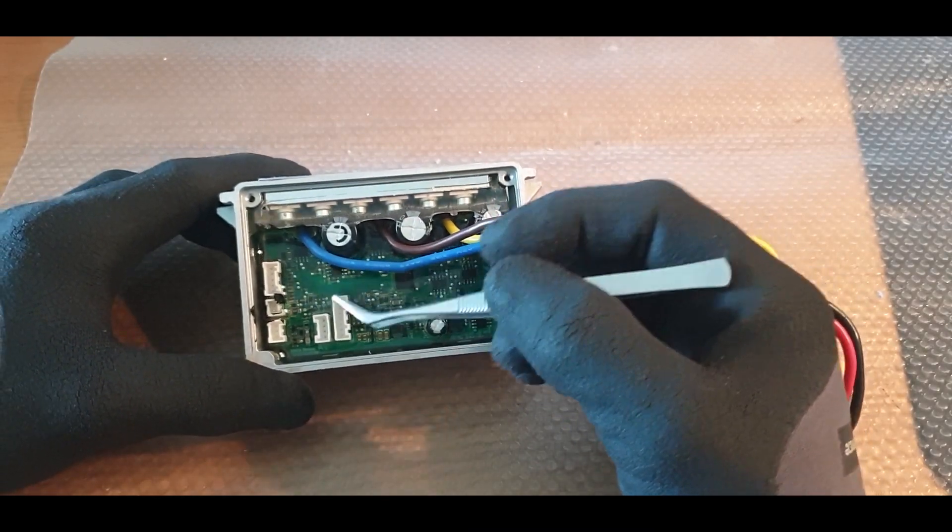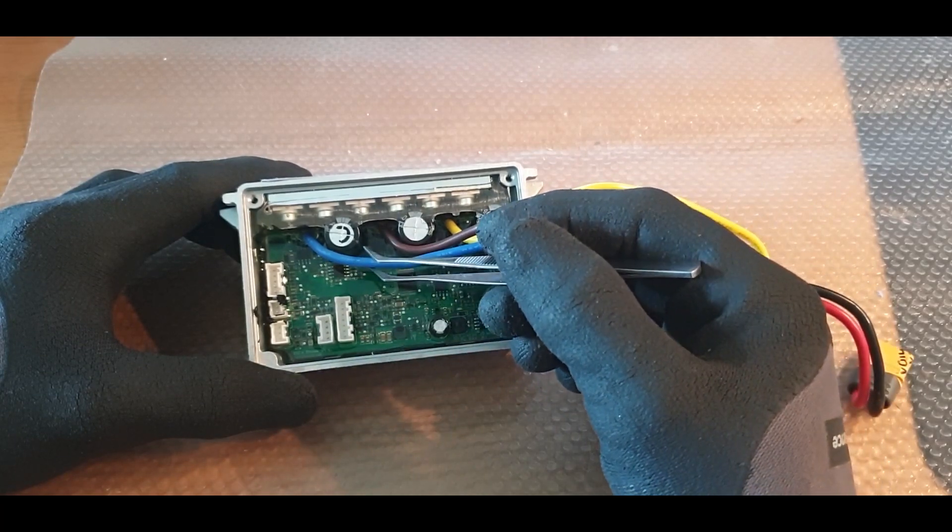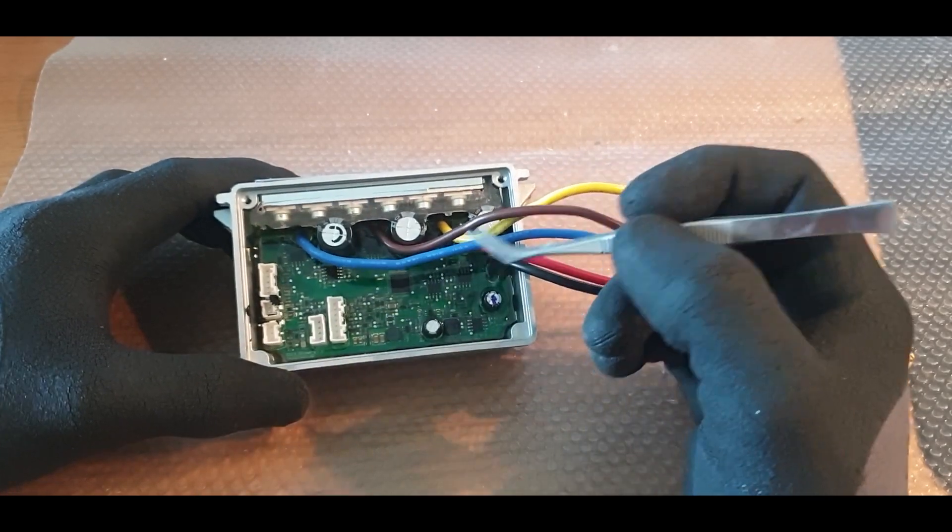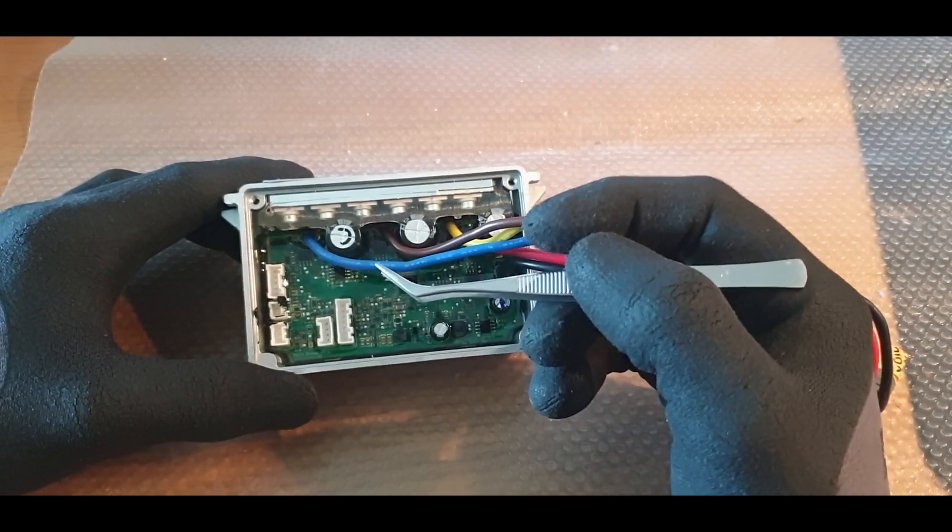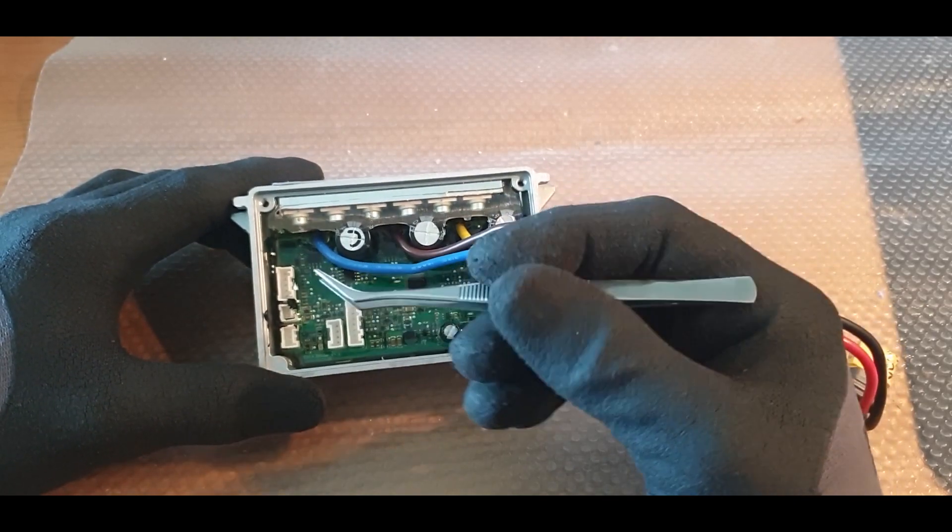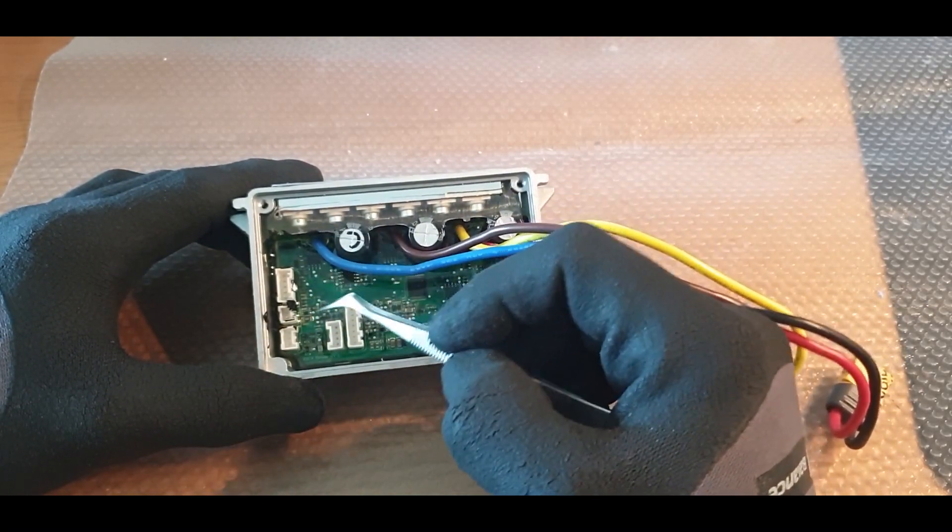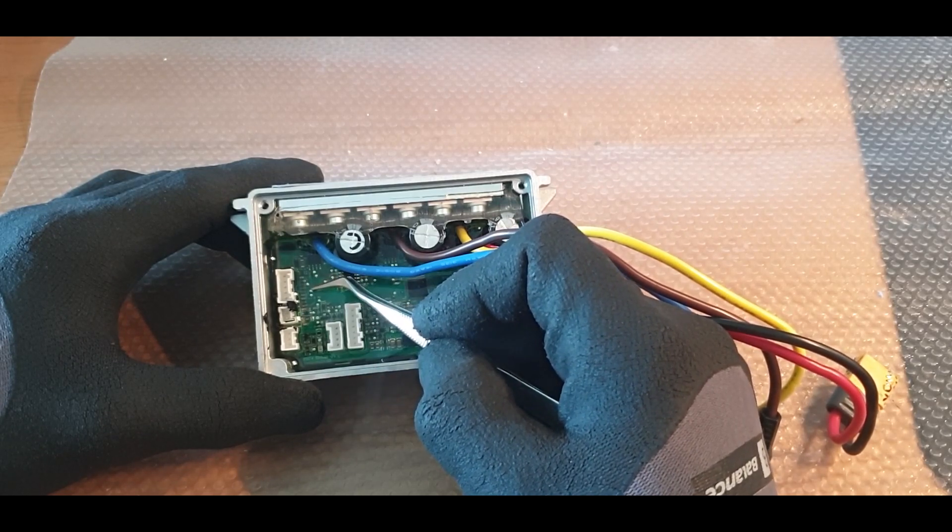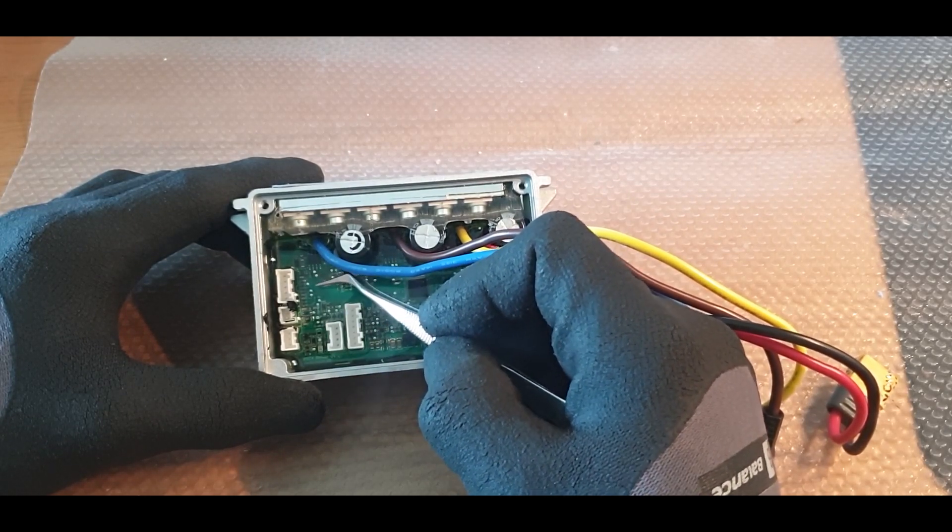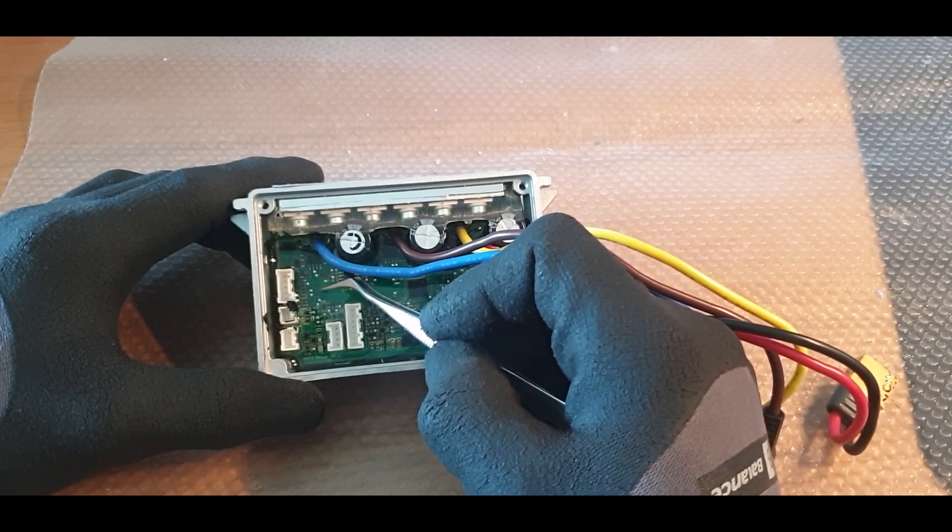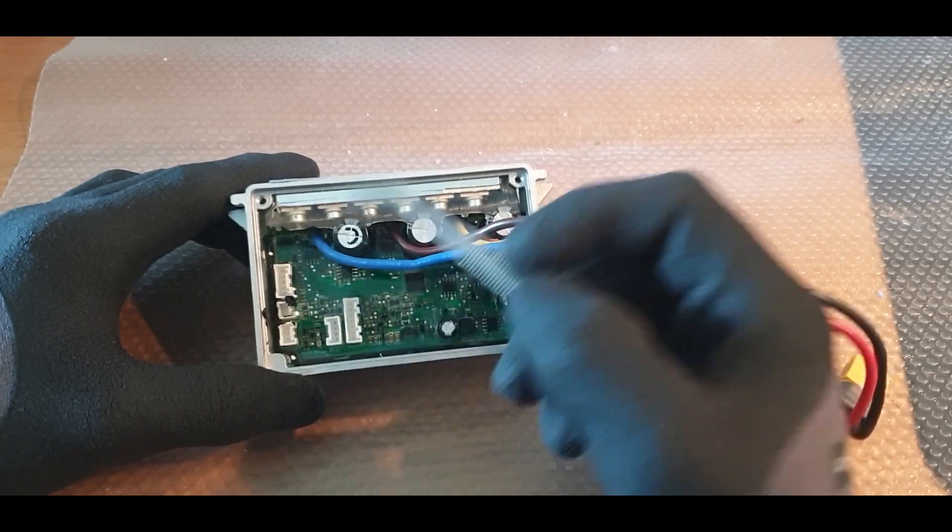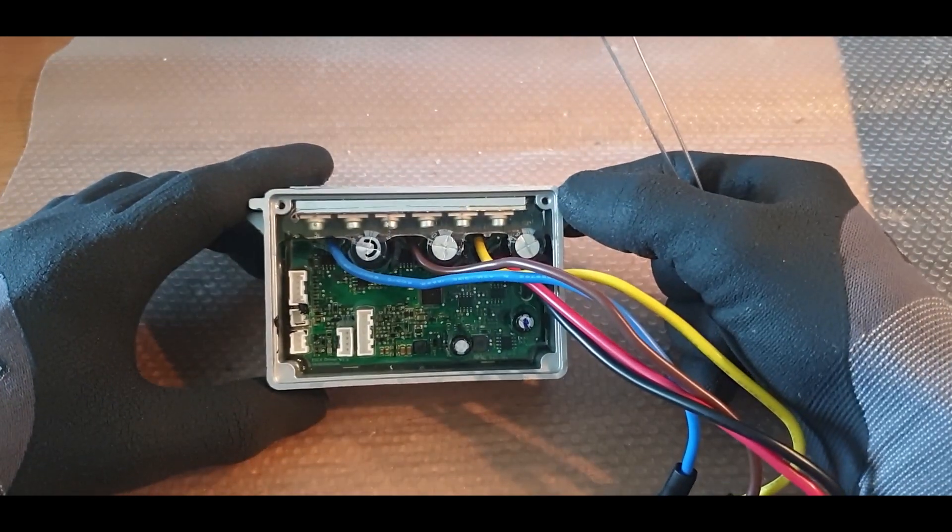I don't really know if G30D is just a European version or if you have it in the US too, but what they have done is they have removed the three connectors that are supposed to be here so you can flash your controller. When you flash this controller you get locked out, and one of my customers had error 10.